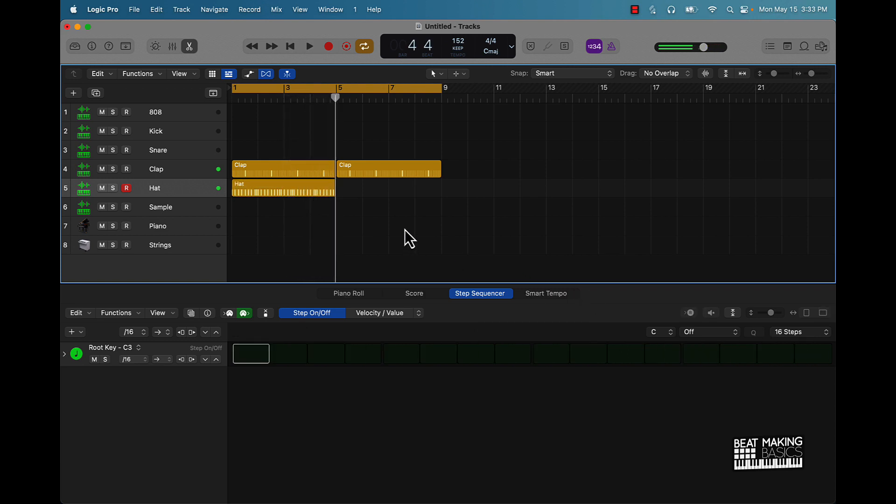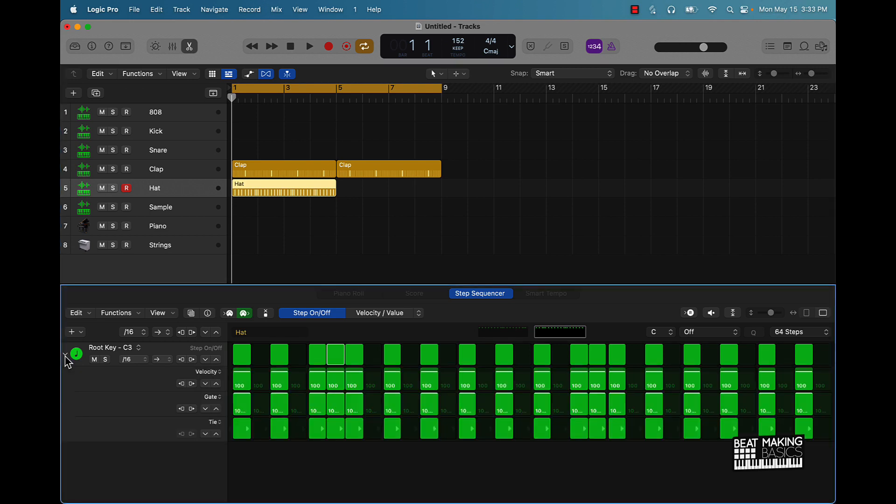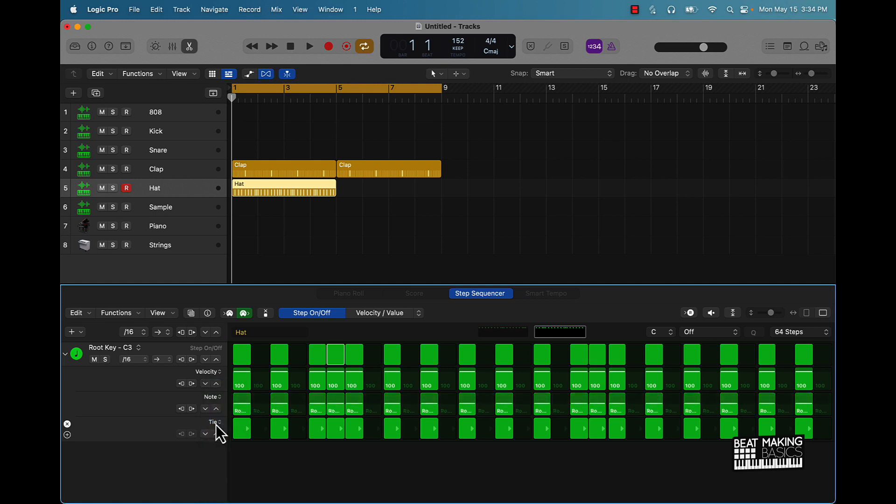All right, that sounds pretty dope. But what if you want to make it more complex, add some hi-hat rolls, different things like that? It's pretty simple. Probably the easiest way to do that is go ahead and click right on over here to the left where this arrow is. Pull that drop down. Now you already have velocity here, gate and tie, but we're going to change these. We'll go from gate to note and from tie we'll go to note repeat.